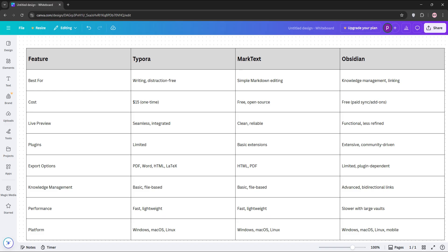So, which is best? Typora is the go-to for writers who want a distraction-free premium experience. Marktext is perfect for free, lightweight editing, and Obsidian wins for organizing complex ideas with its linking and plugins.